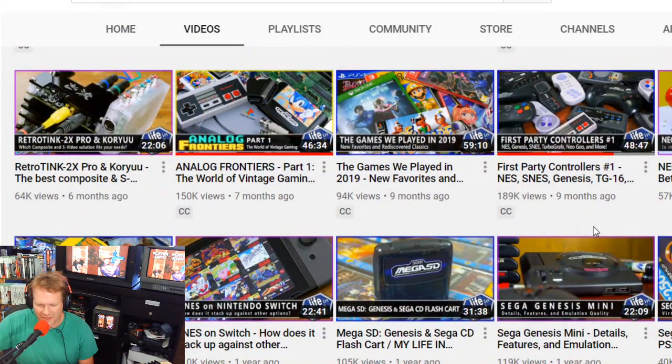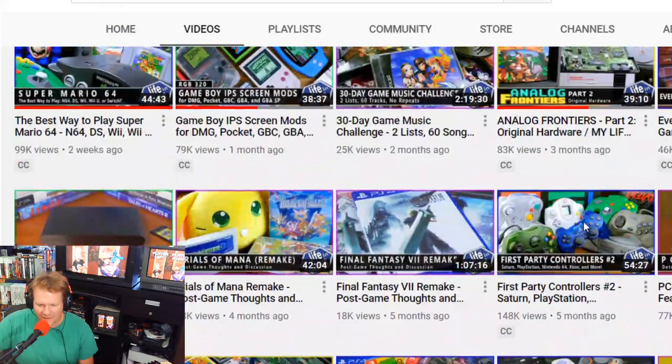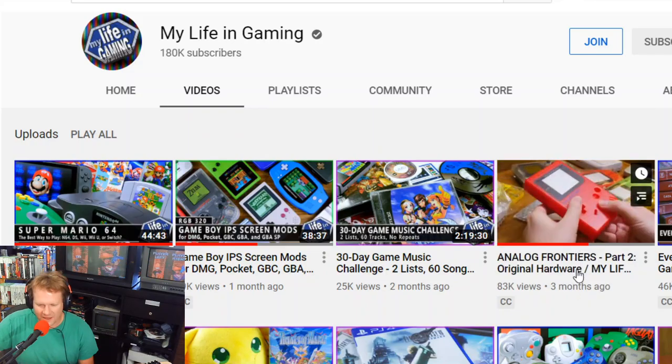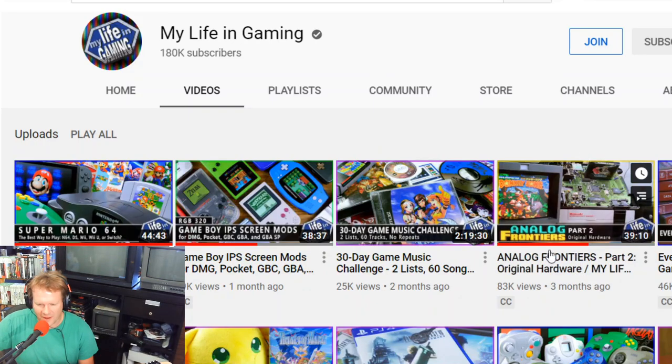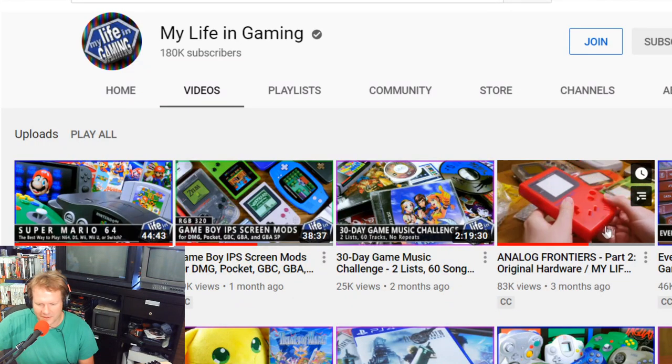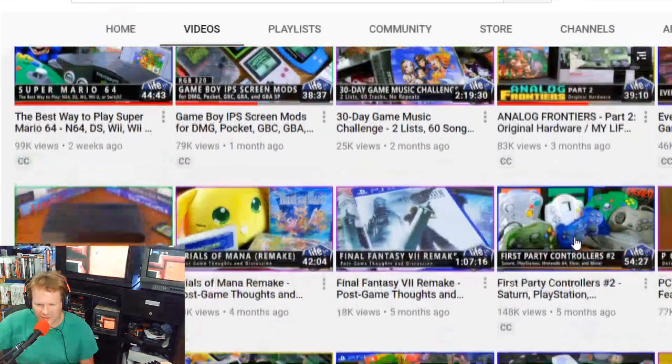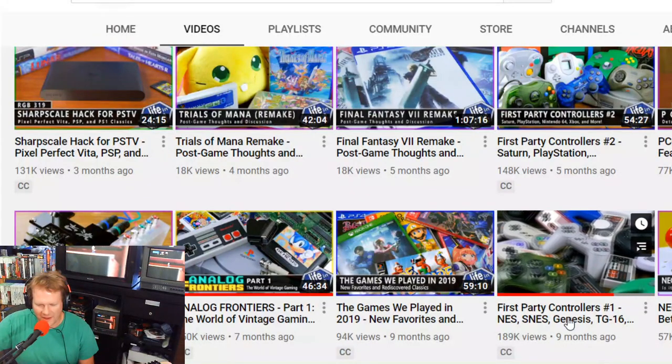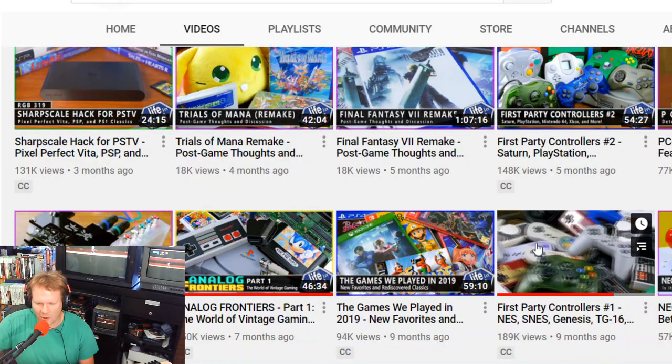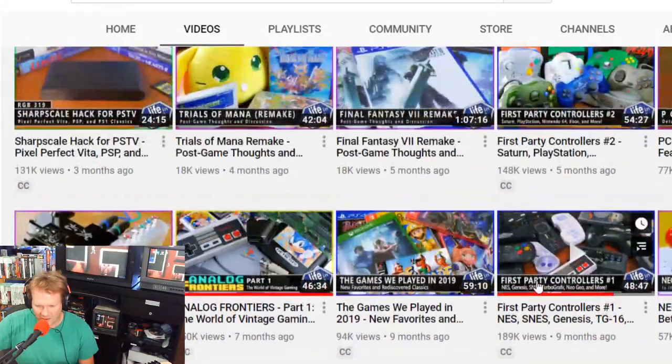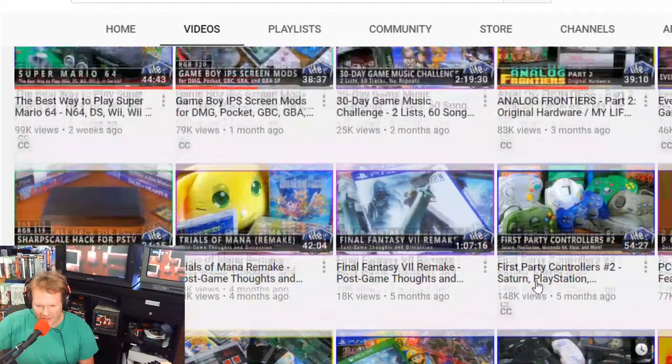Here is their channel and I did want to give you a little bit of a challenge here. They have done some amazing documentaries if you've not already seen these. Analog Frontiers Part 2 is here and Part 1 was from about nine months ago.